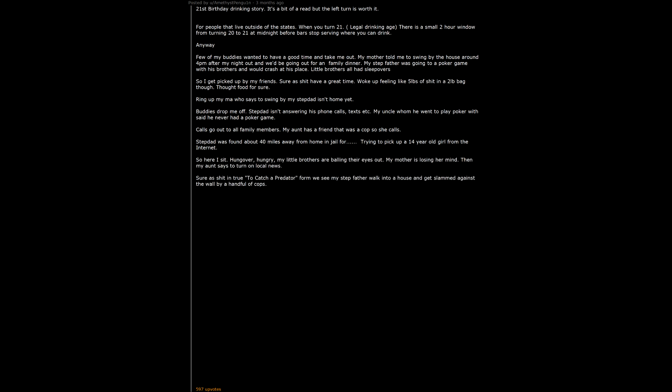Sure as shit and true to catch a predator form we see my stepfather walk into a house and get slammed against the wall by a handful of cops. 222 men caught in the sting total. Now out of these 222 men can you guess which one was willing to go on television and talk about getting caught? Fucking A right. My stepdad of course. Within the next 3 hours phones would either be blowing up with texts or calls. Everyone at my job knew cause I worked with my stepdad.